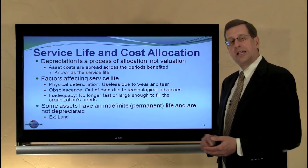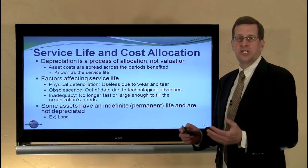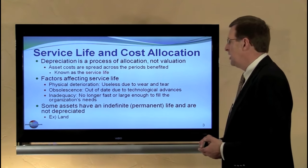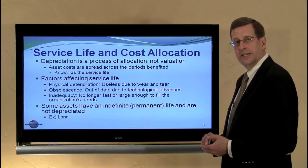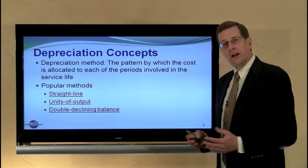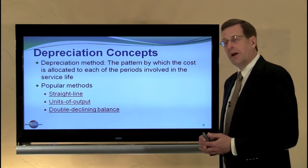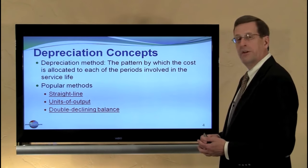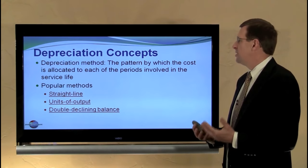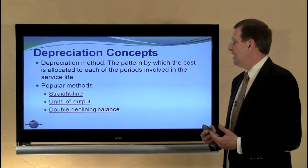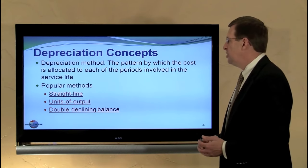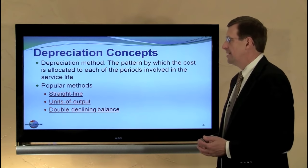Some assets have an indefinite life, such as land, so we will not be depreciating those particular types of assets. This gives rise to spreading the cost of the asset over the service life through a process known as depreciation, and the pattern by which the cost is allocated each period is dependent upon the depreciation method selected.